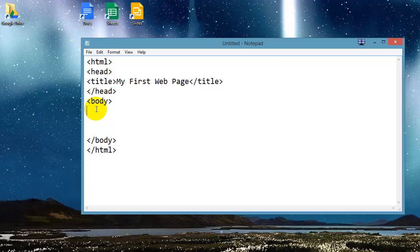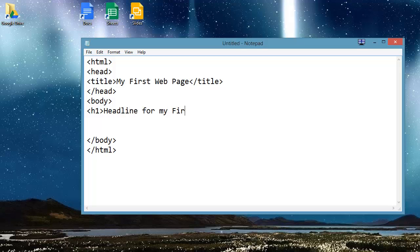And here in the body of the page, I'll go ahead and type another set of tags. I'll actually use a different word.